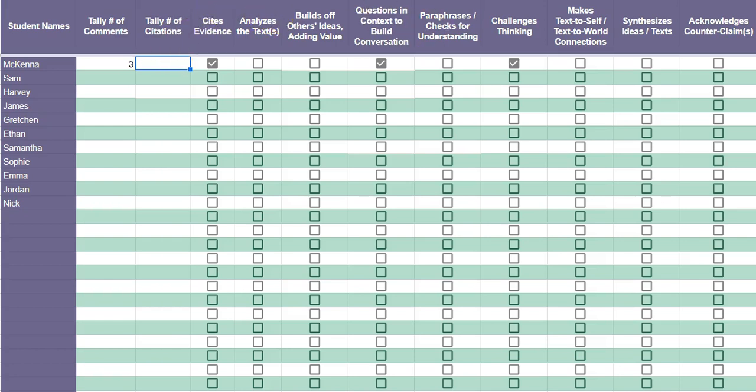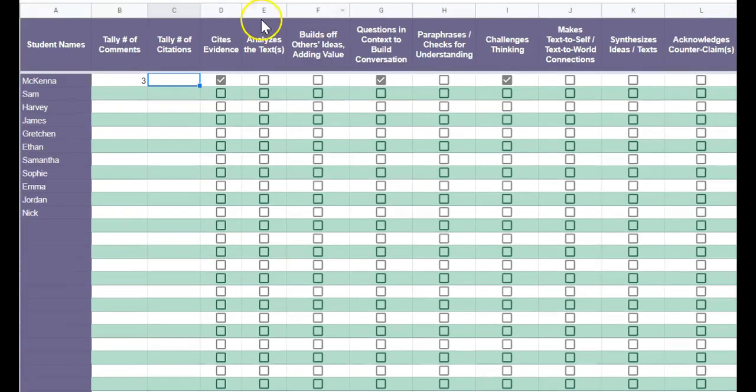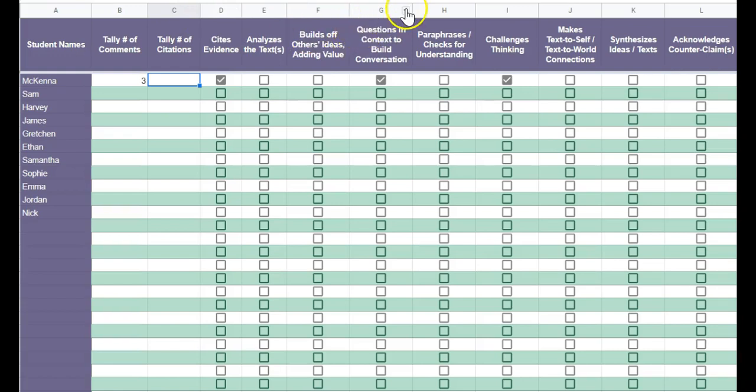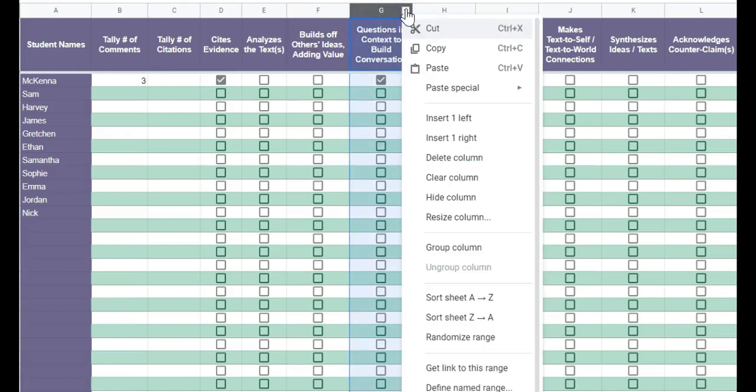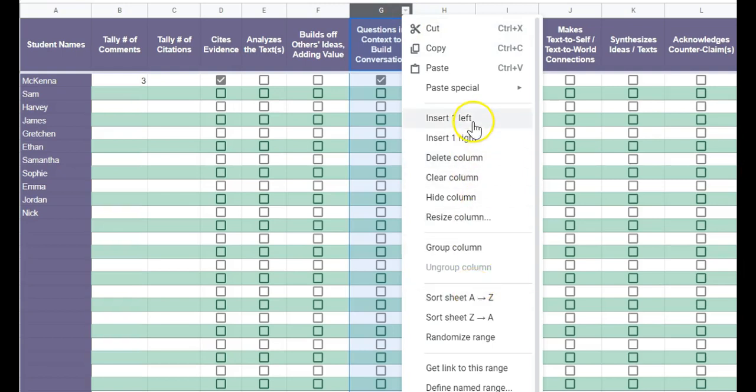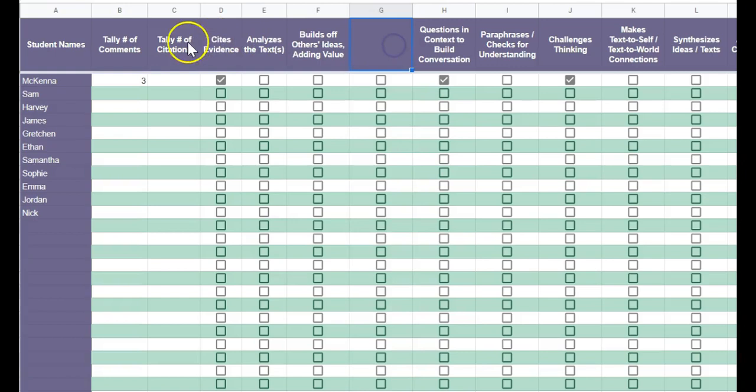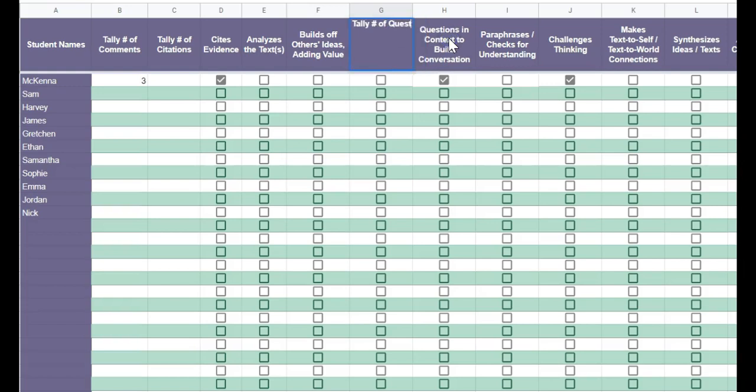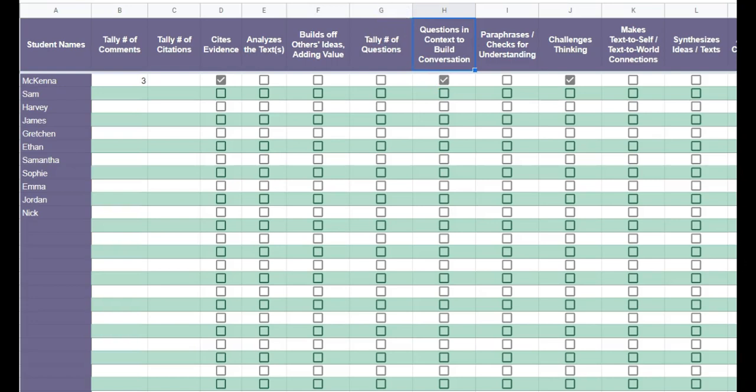You can see in column C here I have added in tally number of citations. Let's say I wanted to also tally the number of questions, I could click on this little drop-down and insert another column to the left. Then I can just copy paste in and also tally the number of questions.